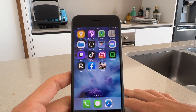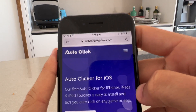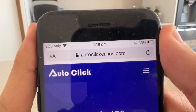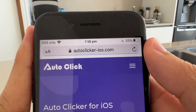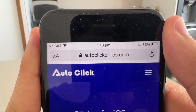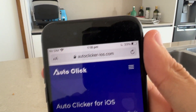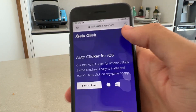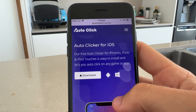So how do we actually get this auto clicker app? What you guys want to do is go to this website right here — it's called autoclicker-iOS.com. Go ahead and type that into your browser or just Google it. I just found this from Google actually. If you type in 'auto clicker for iPhone' it should be there too.